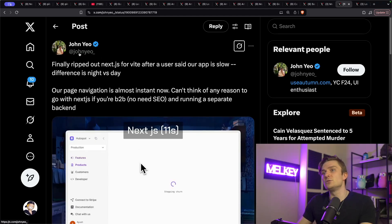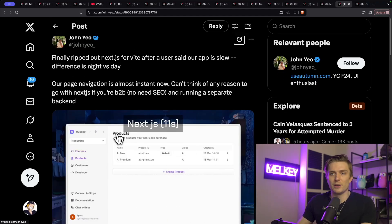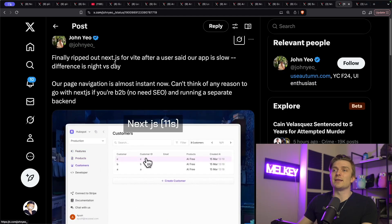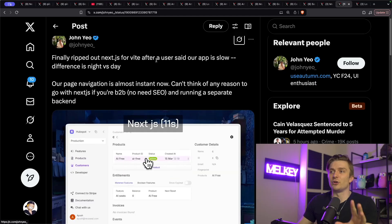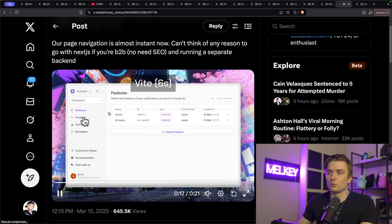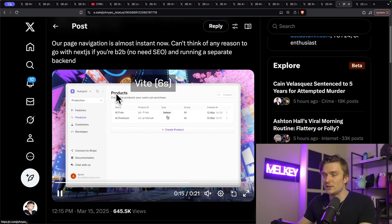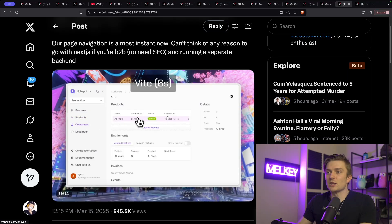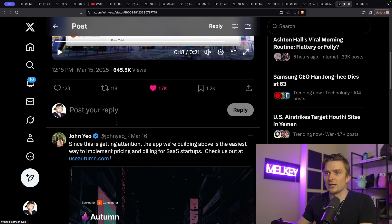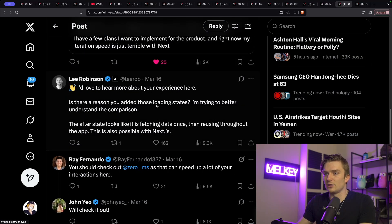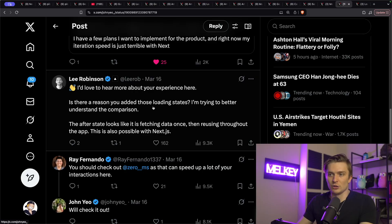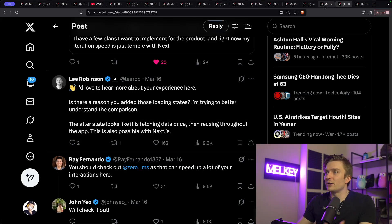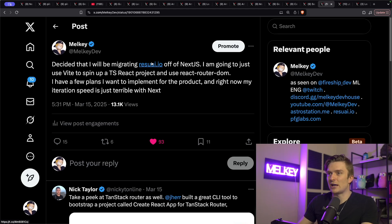Because in just the previous week, there was a user here, John Yeo, who basically said, finally ripped out Next.js for Vite after a user said our app is slow. Difference is night versus day, with an example here of them using Vite and then them using Next.js, which again, I think Lee Rob also decided to kind of jump in and hear the situation, provide some clarity.